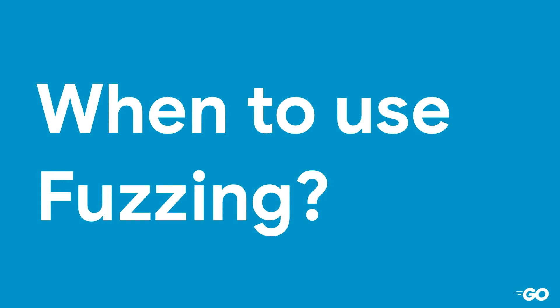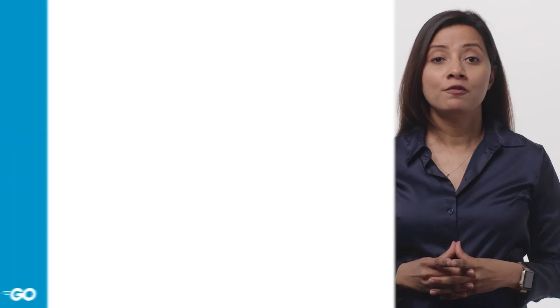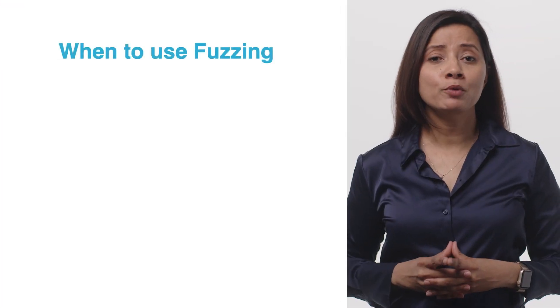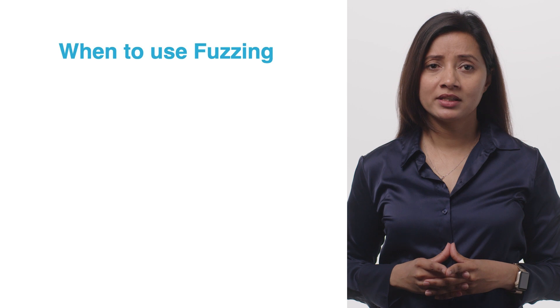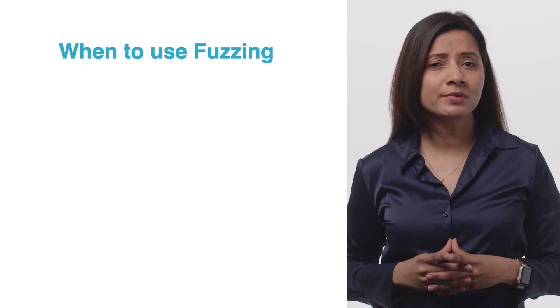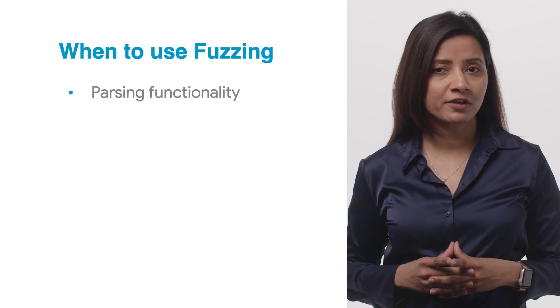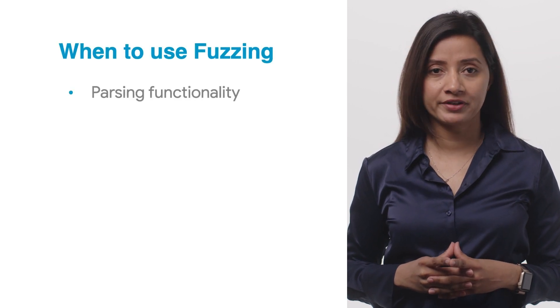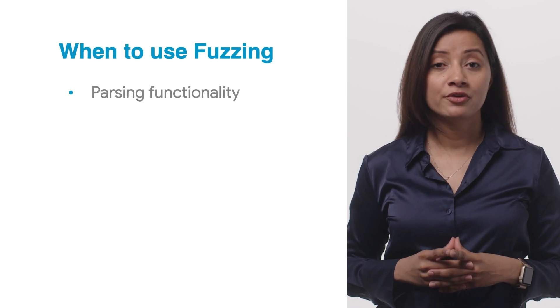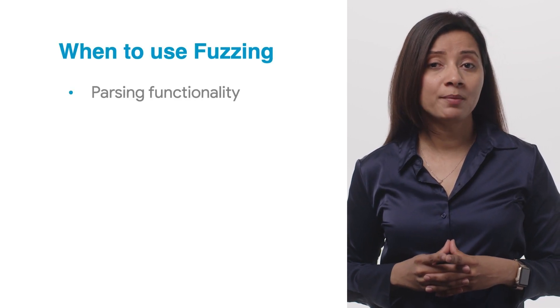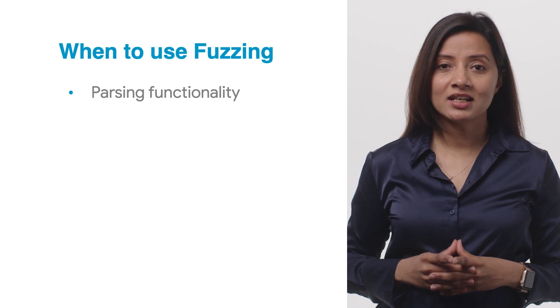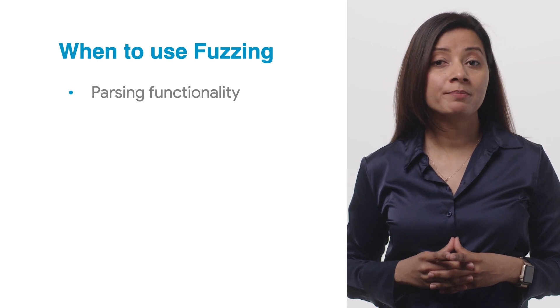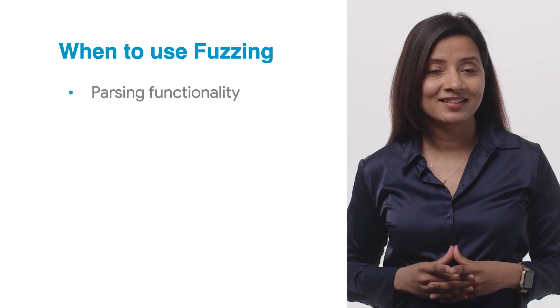So when should you use fuzzing? Fuzzing is more suitable for testing libraries that provide some sort of parsing functionality, for example, receiving a raw input buffer and interpreting it according to a particular format.